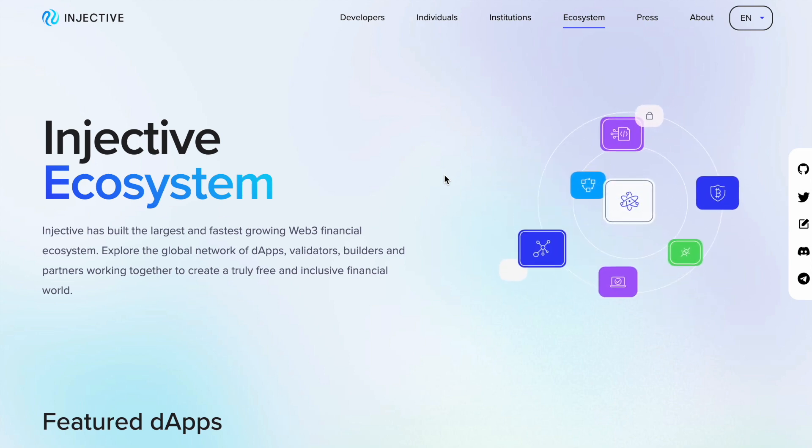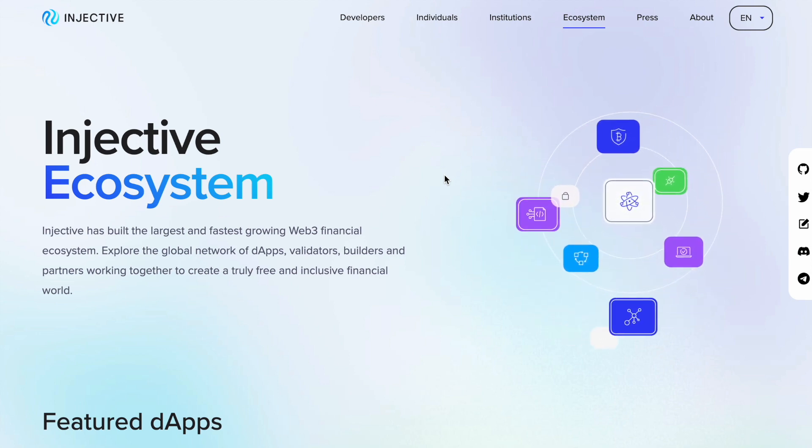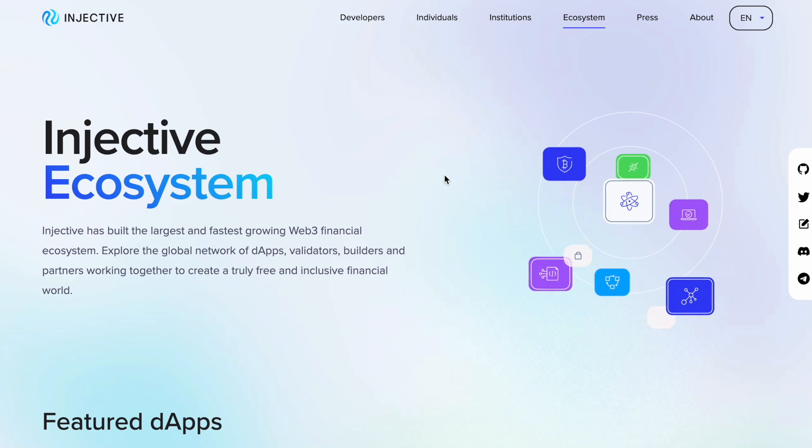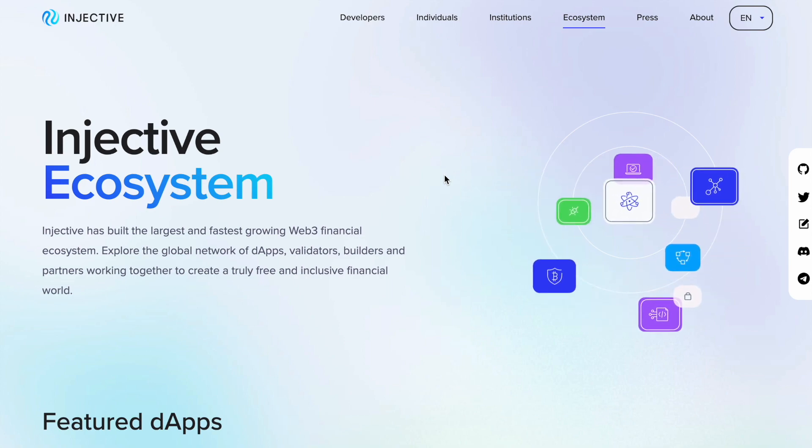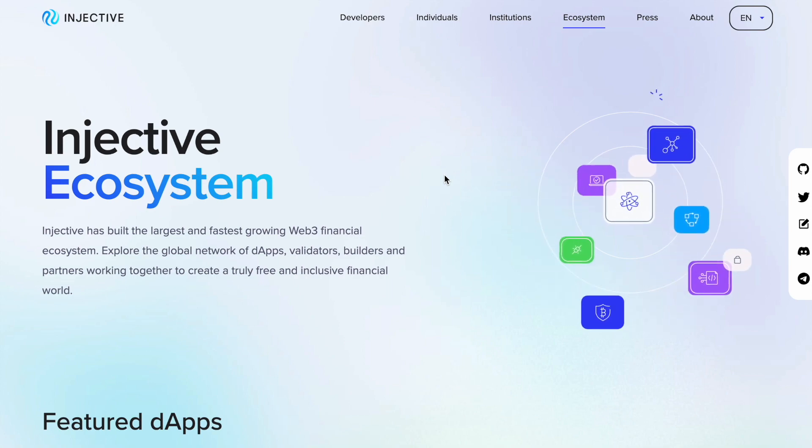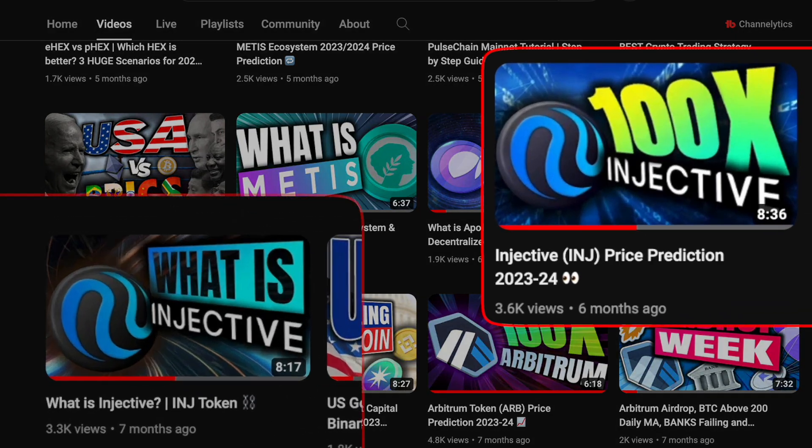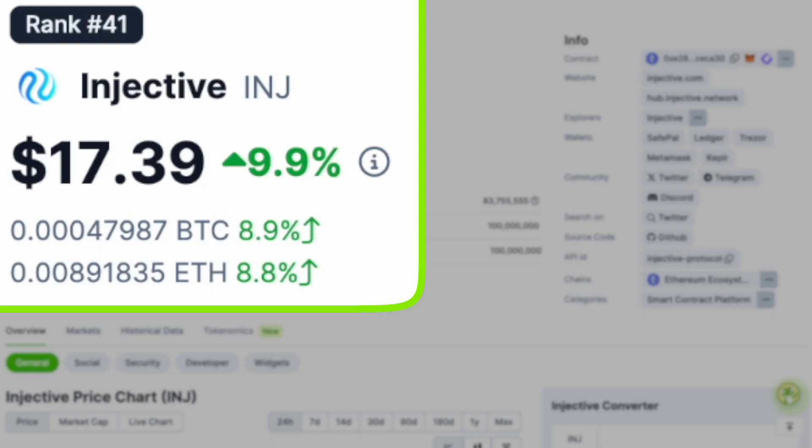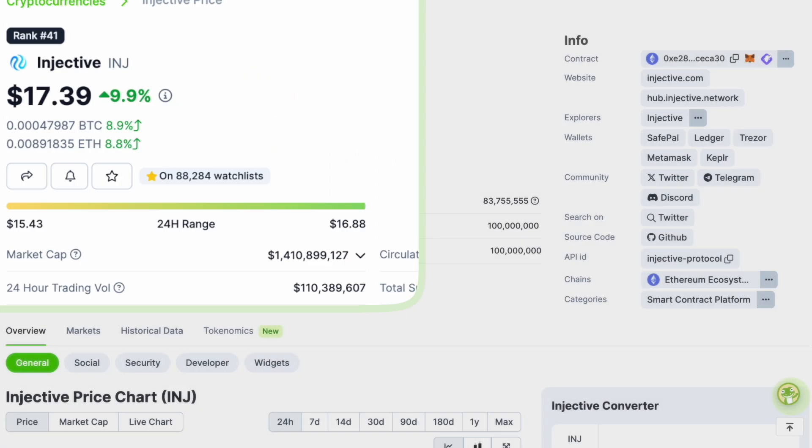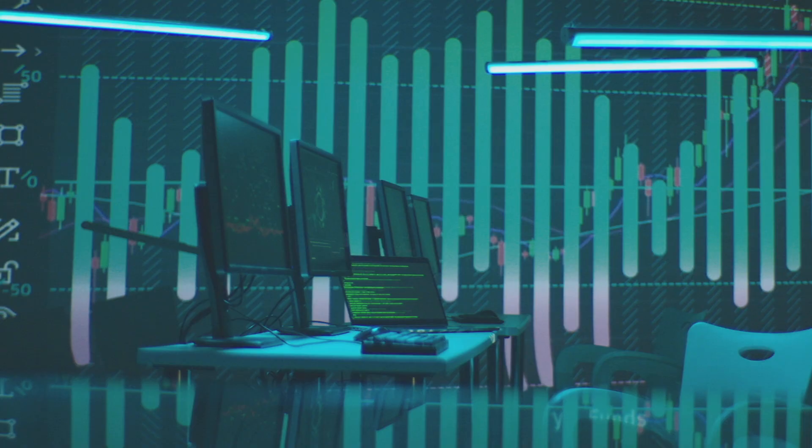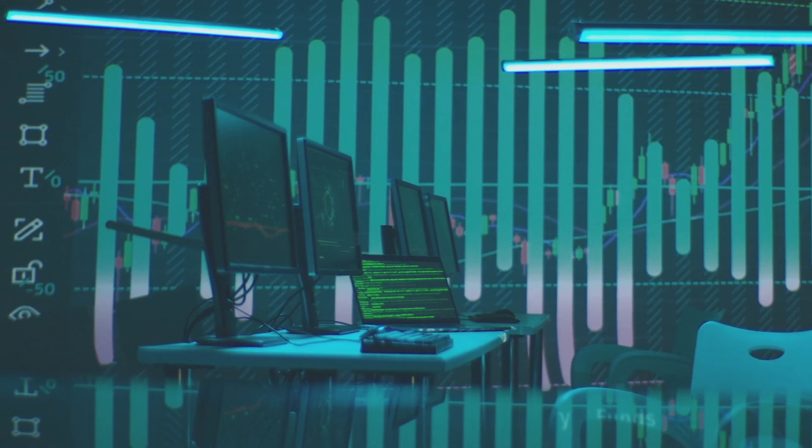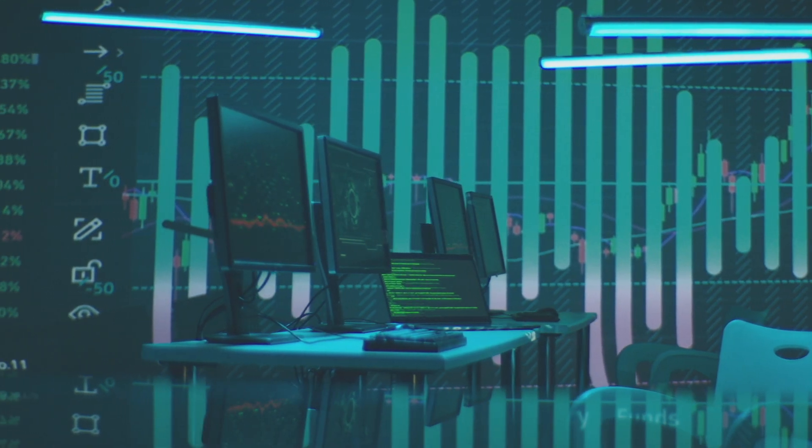It's worth mentioning that during those videos, the price of Injective was around six to seven US dollars. Right now, Injective is trading at $17 at the time of creating this video. But today's video focuses on how to use the actual blockchain and how to use dApps that are created on Injective protocol.